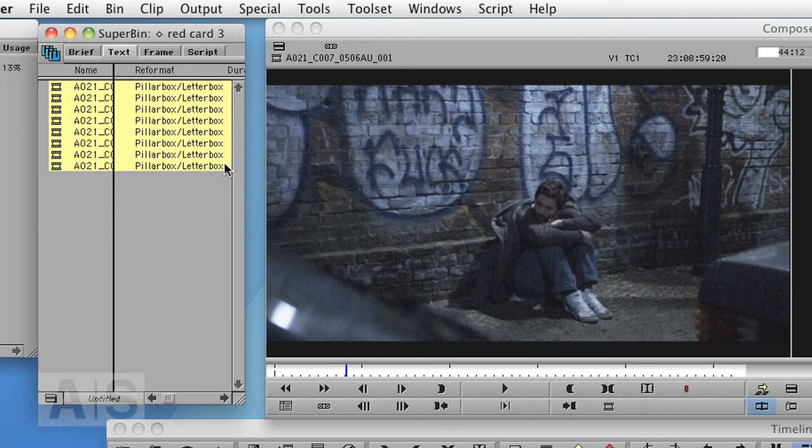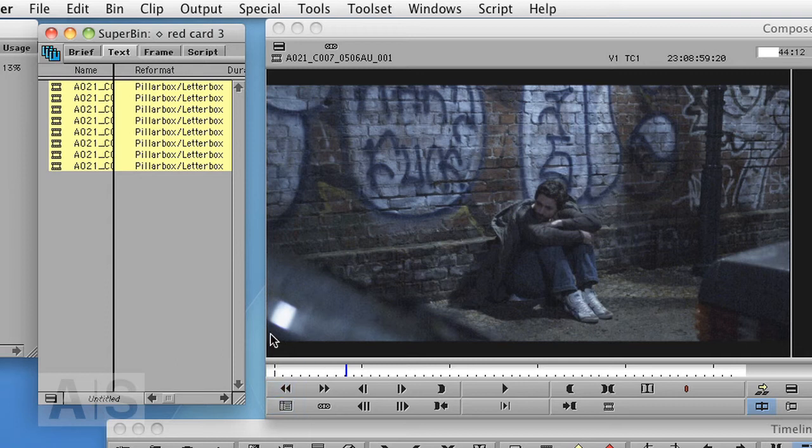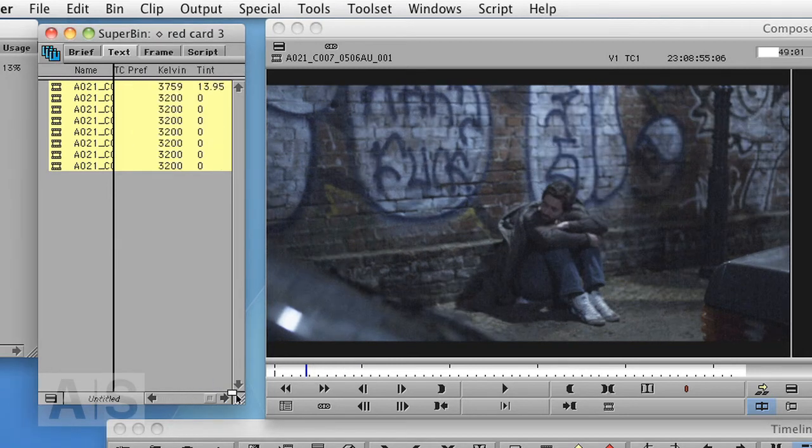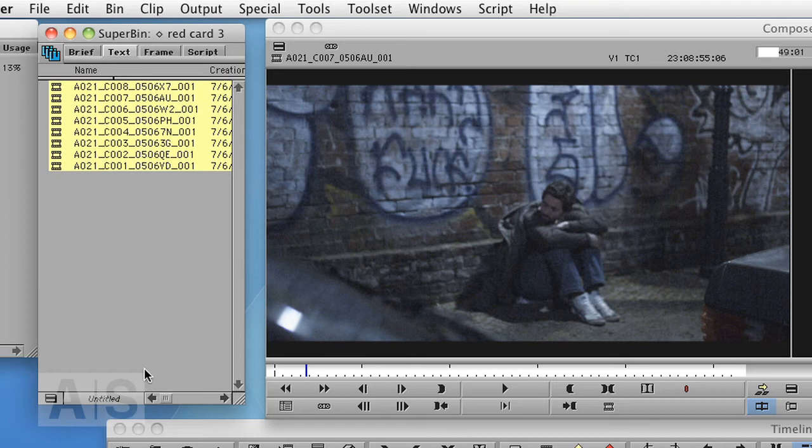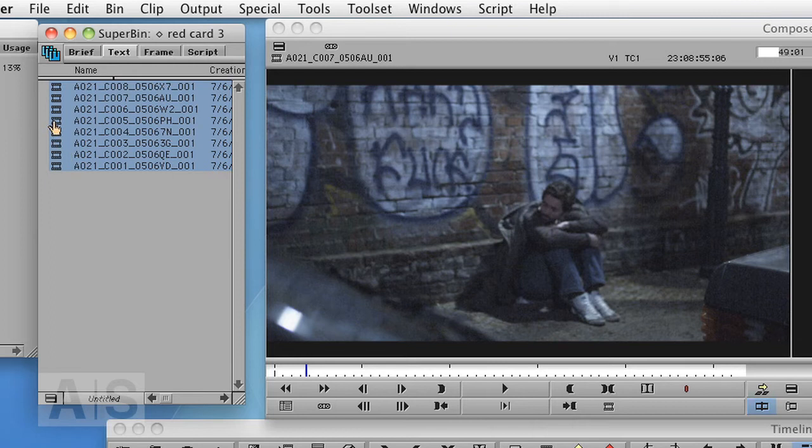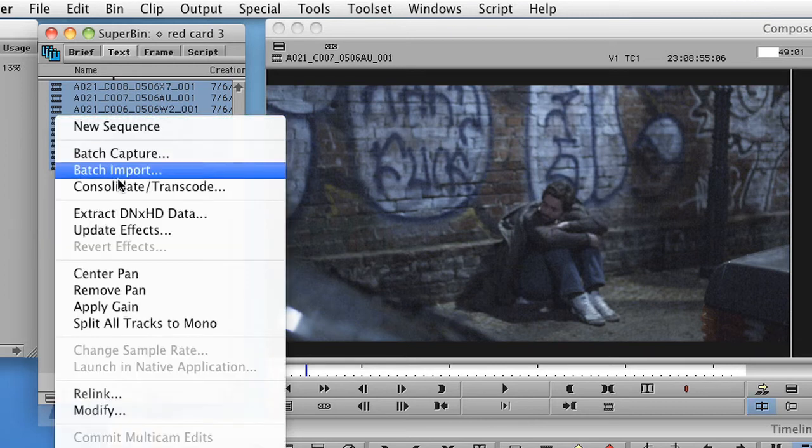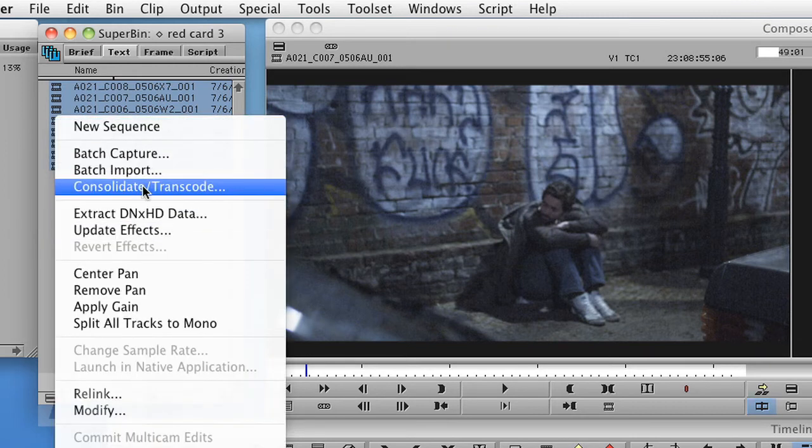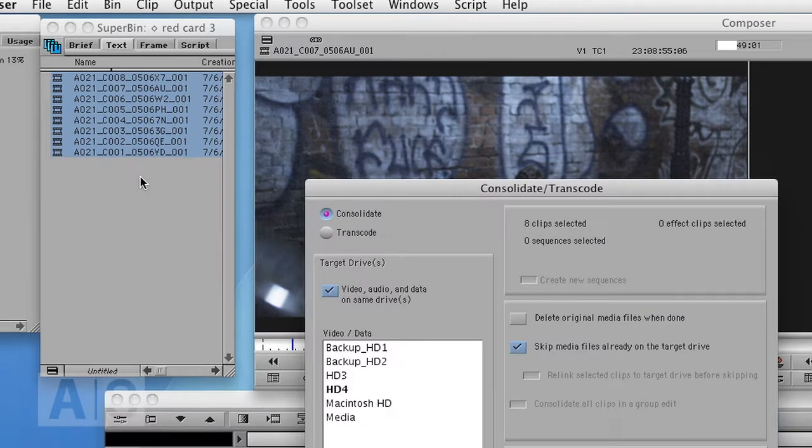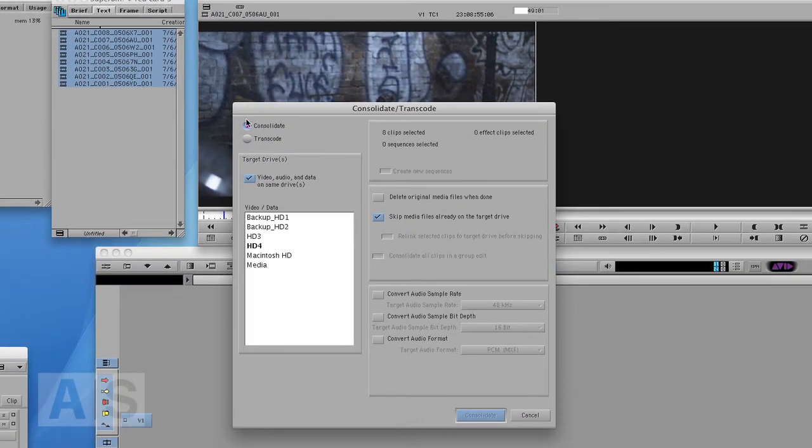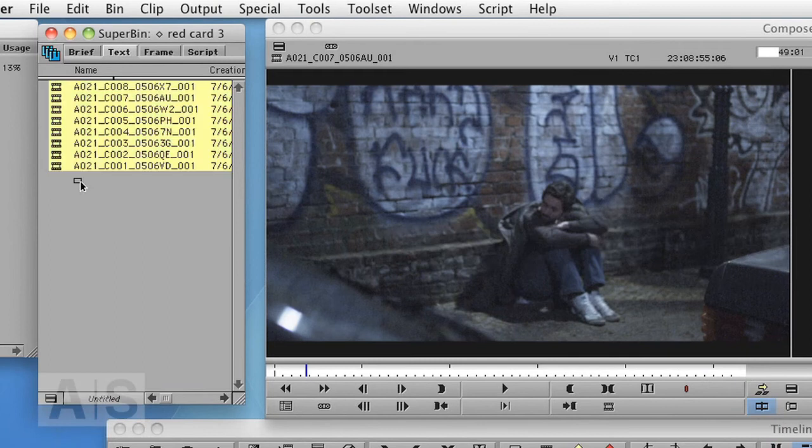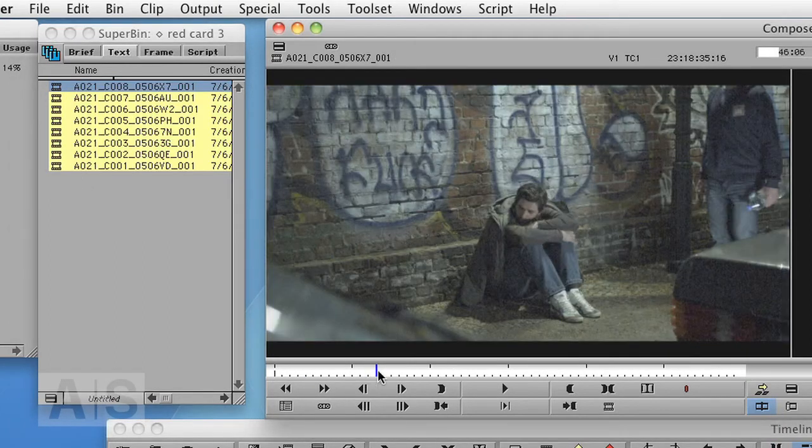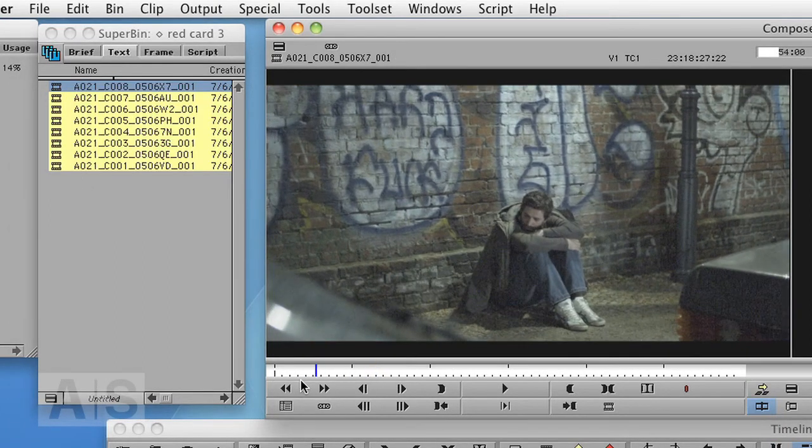And that's basically all there is to it. Now you can edit them into the timeline and just work away if you want to do that. But probably for performance or safety reasons, you will want to transcode to a DNxHD format. What you could of course do is just select all of the clips, right click, say Consolidate Transcode and transcode them to a format of your choice. But actually, there's a lot of nice stuff you can do.